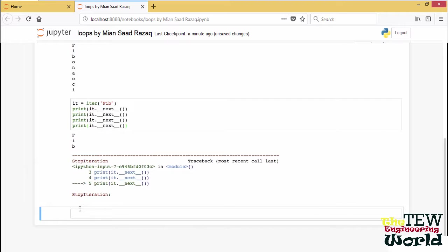This makes the for loop into a very general and very powerful construct. For instance, since Python files support iterator protocol, it is possible to read through the lines of a file with a simple for loop.